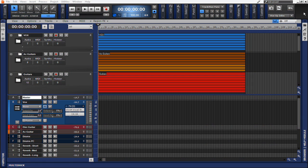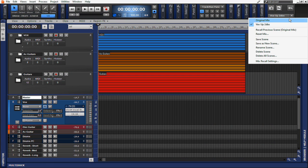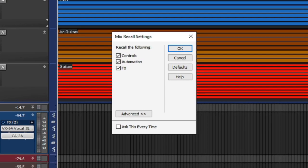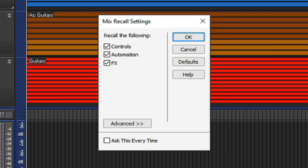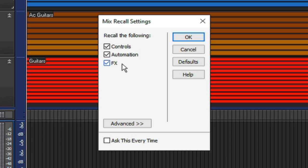Now the last thing that I want to cover is the mix recall settings options that's found here. You'll notice that there are a list of options that you can actually use in the mix recall. You can recall controls, automation, and effects. Or if you want to leave them completely unaffected, you can uncheck these boxes as well. There's also a feature that will ask you every time if you want to do this.